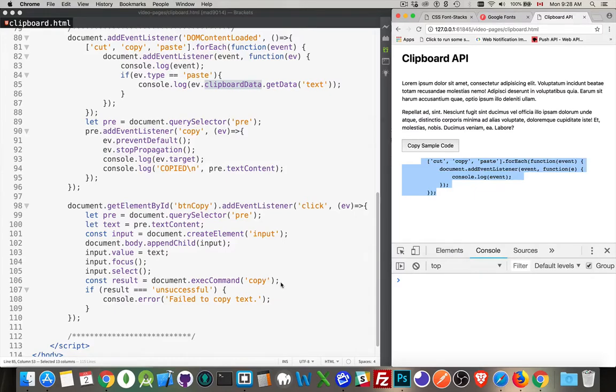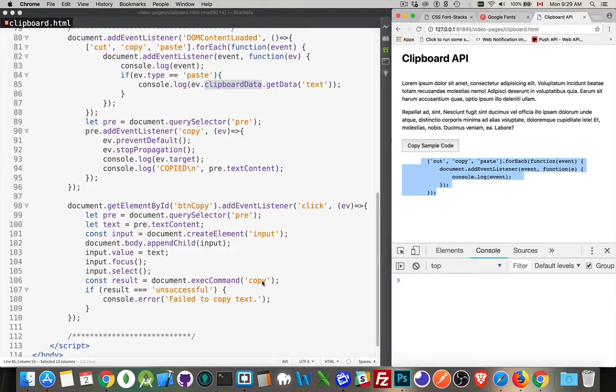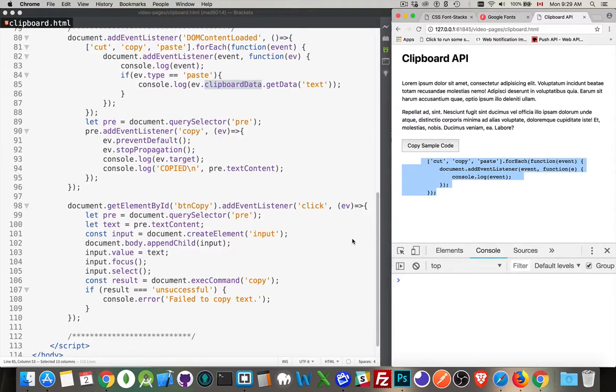And then you call document exec command copy. This is how you would copy the text that's inside this input. So you have to have the input. The input has to have focus. Then you call this copy command on that input. That's what's going to copy the text and put it into the clipboard.